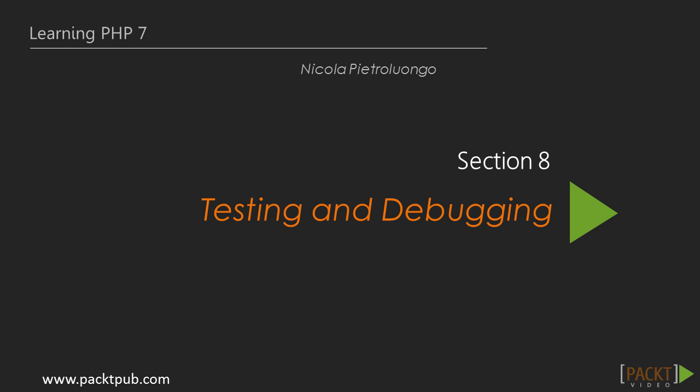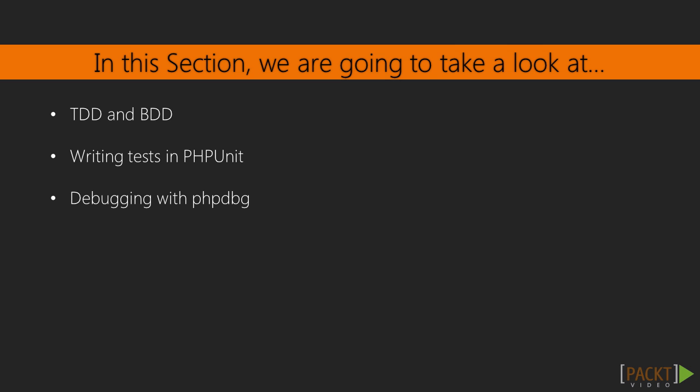Hi, welcome to another interesting section, Testing and Debugging. At the end of this section, you will learn how to test and debug your application.